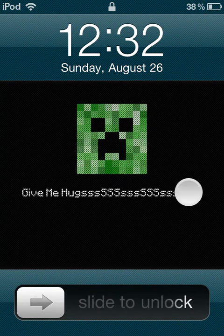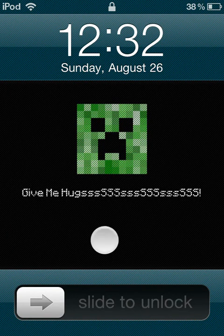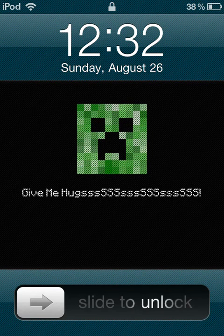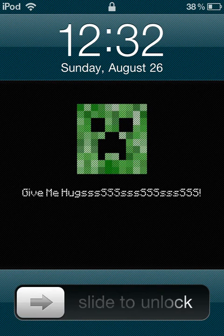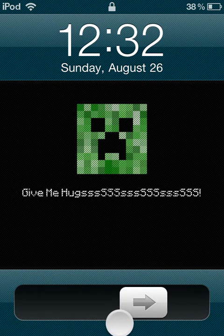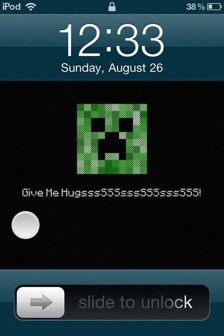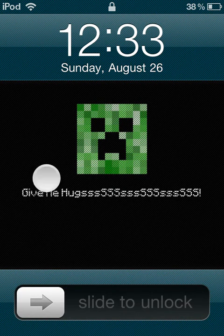Do you want cool wallpapers like this? You can get these wallpapers, the creeper, anytime, but you can't get the colors. To get these colors you need an app, and to get this app you do not need to be jailbroken. How is this possible?